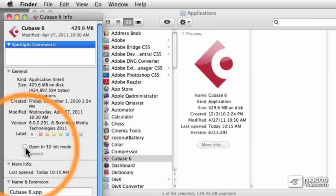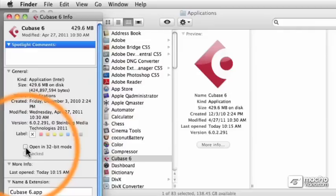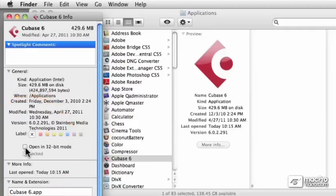And now that we know how to launch Cubase in either 32-bit or 64-bit mode, let's go ahead and launch Cubase for the first time.